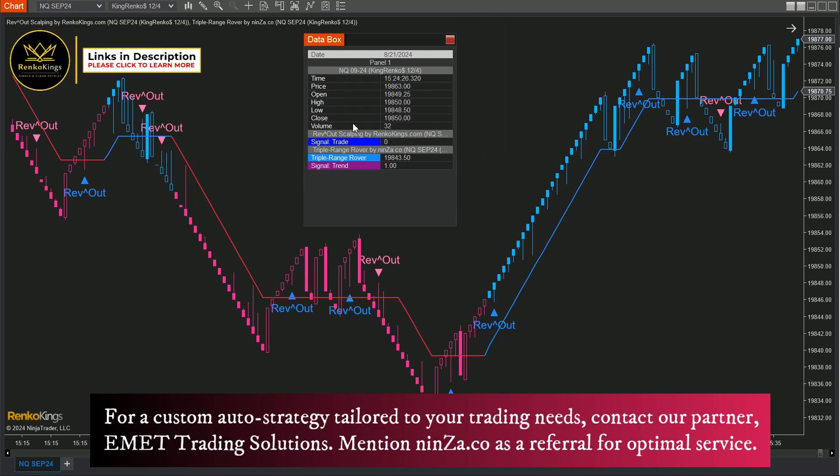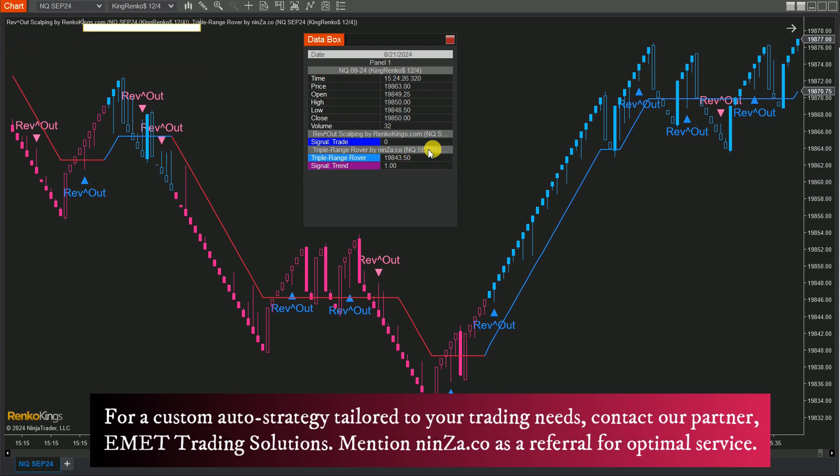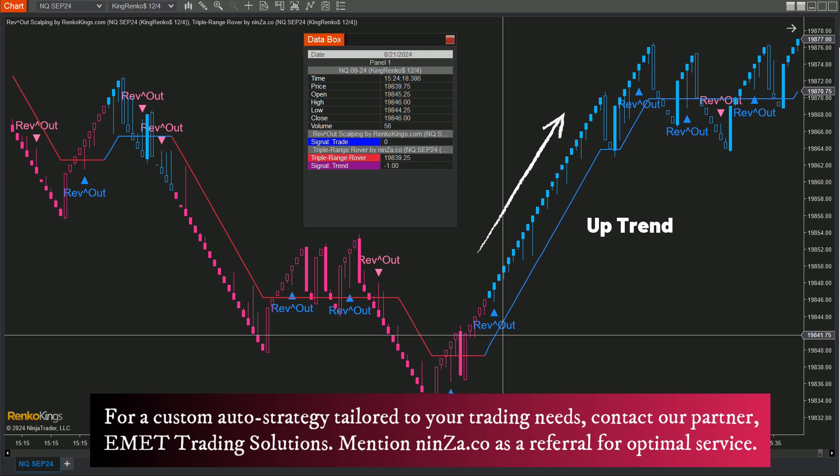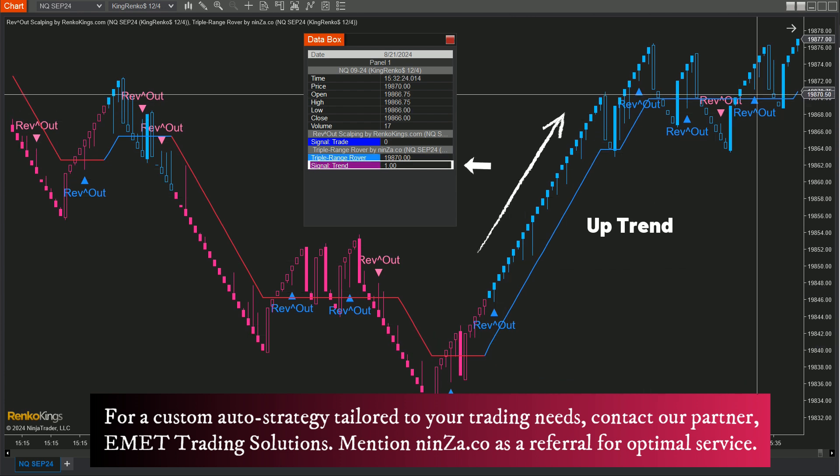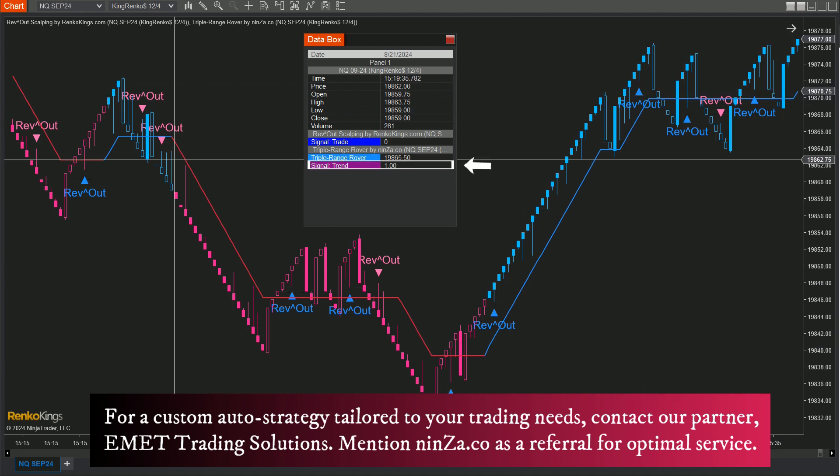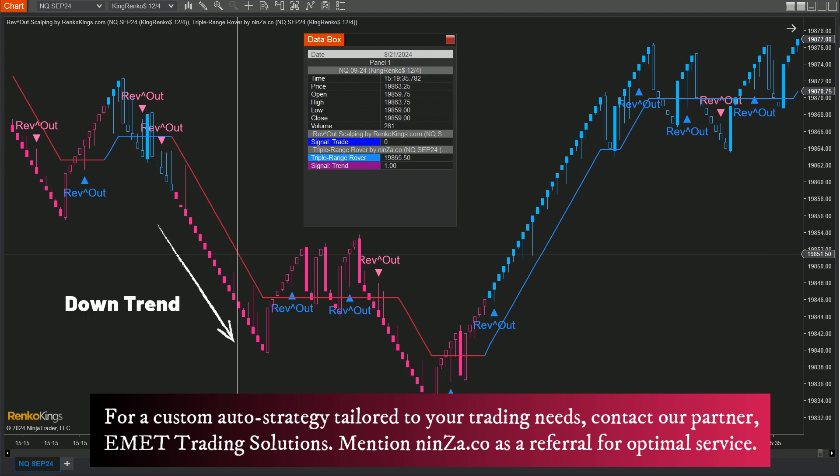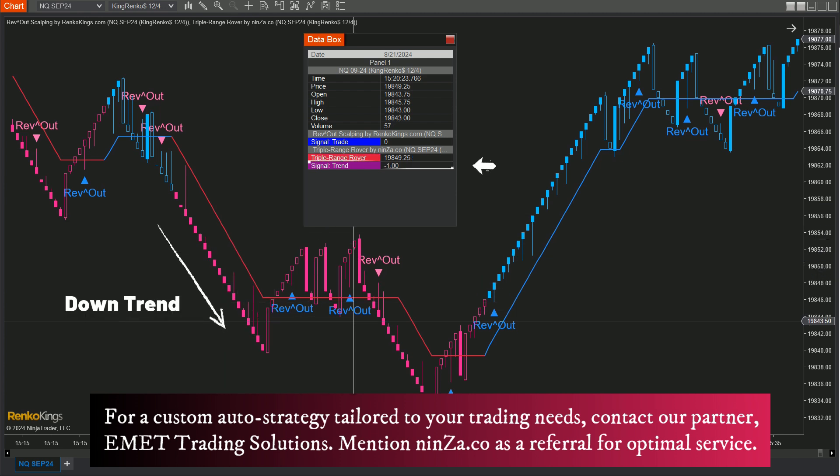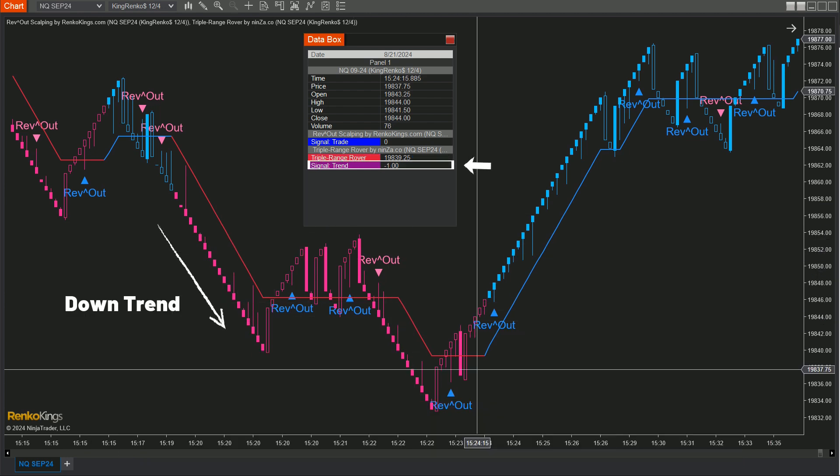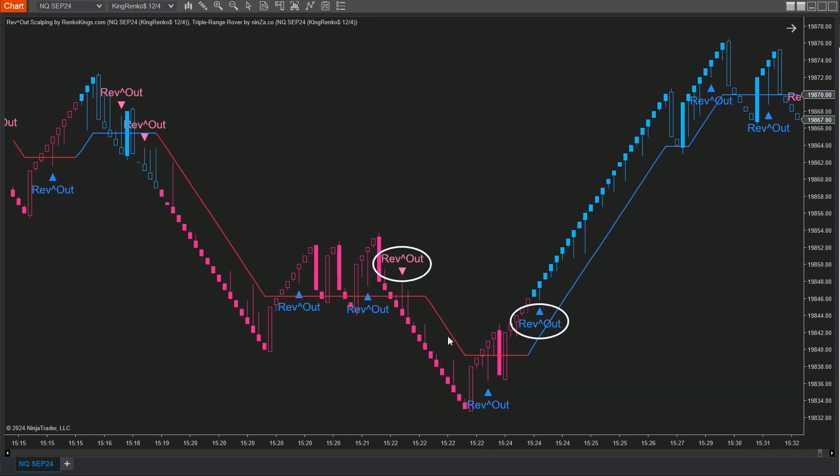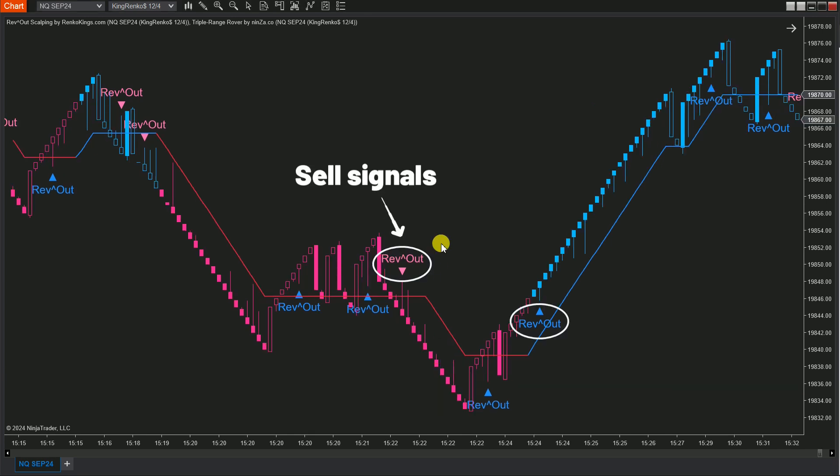For Triple Range Rover, keep an eye on the trend plot. Blue candles mean it's an uptrend, value 1, while pink candles indicate a downtrend, value negative 1. Now isn't this neat? We're going to create an automated strategy where Rev Out Scalping's sell signals will only trigger when Triple Range Rover shows a downtrend.